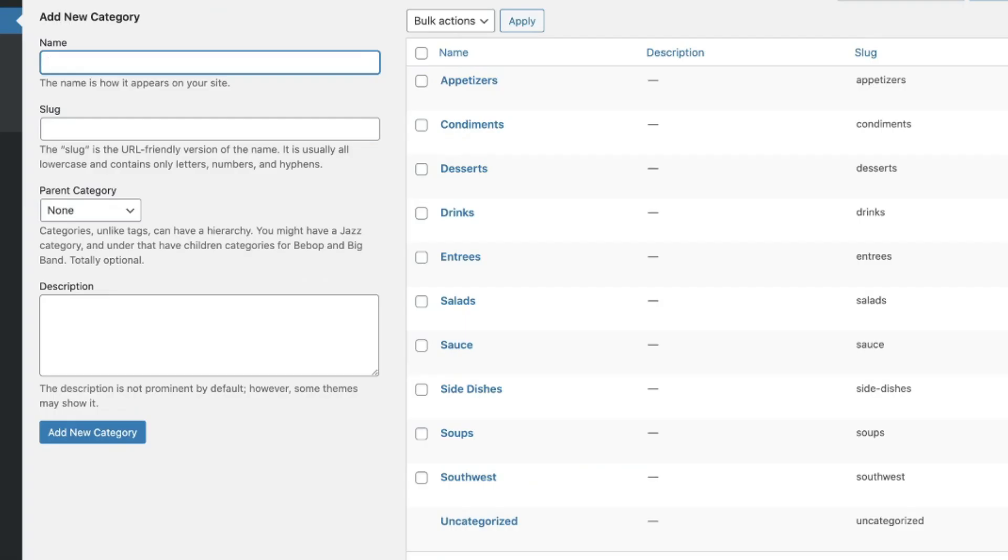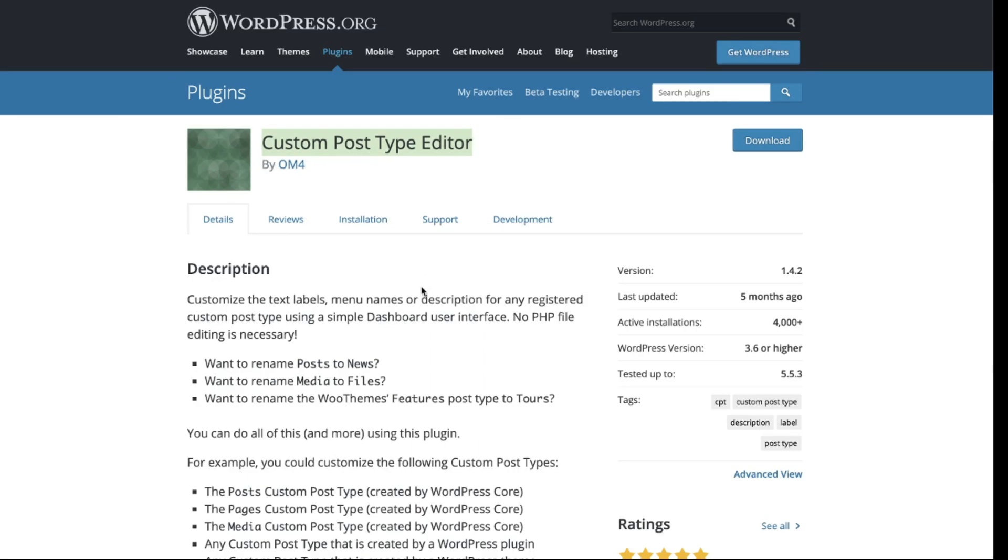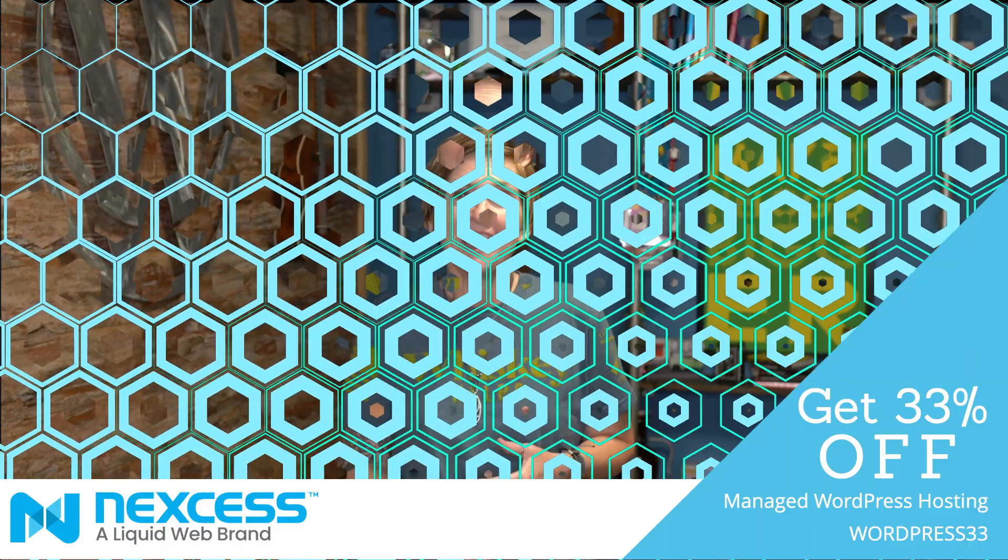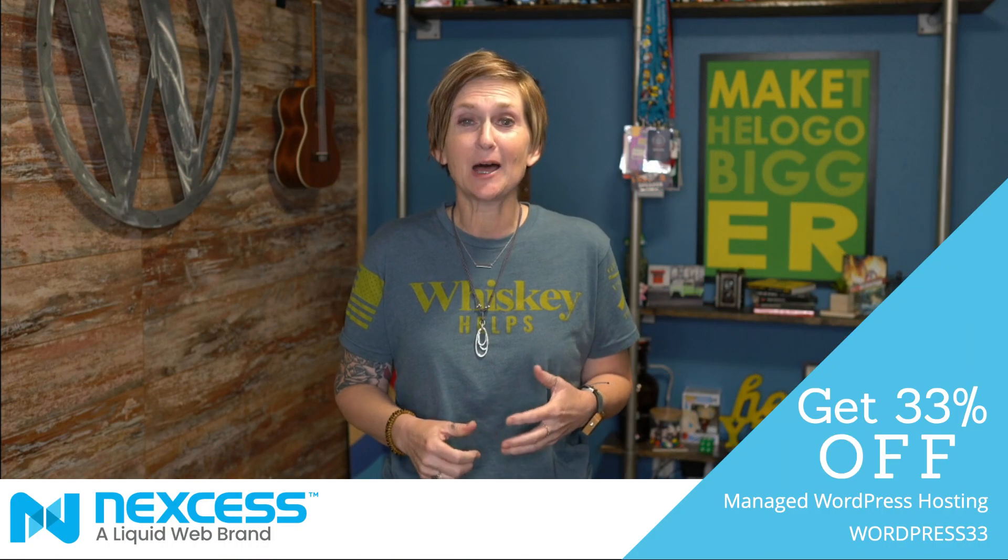I'll put the link to this specific plugin in the description box below. Okay, y'all. I know that that was a lot, but you can always go back and rewind this video. You can also reach out to the developers of this plugin and ask them for support directly. I'll put the link below so you can find this specific plugin. I hope this helps.